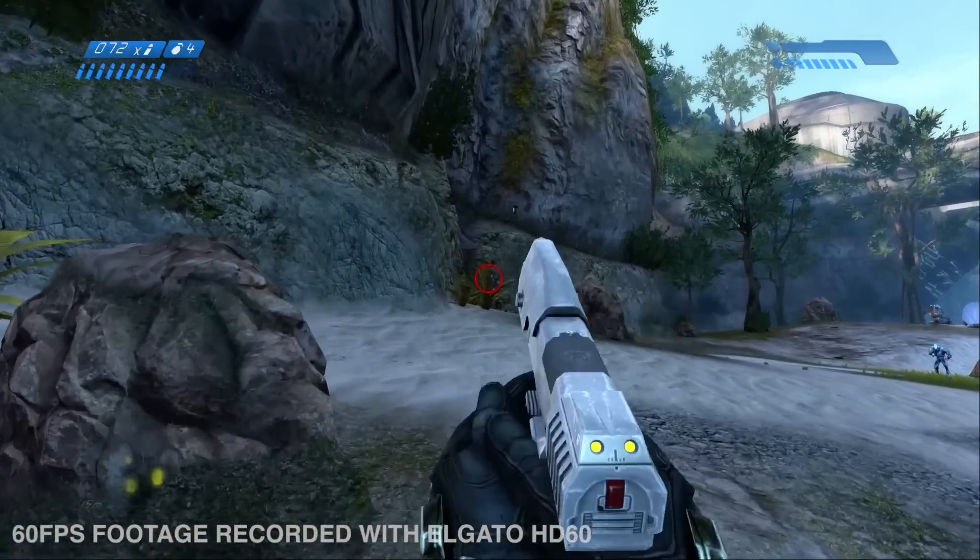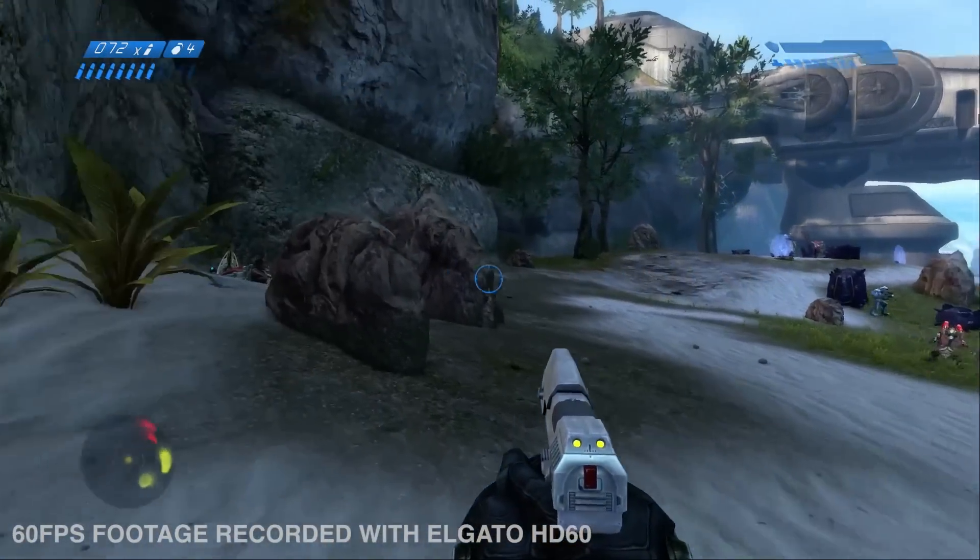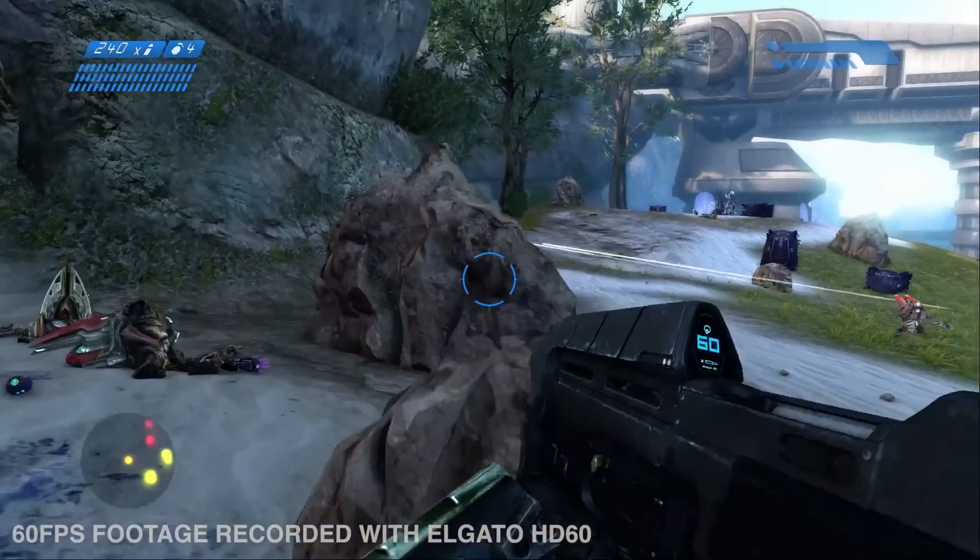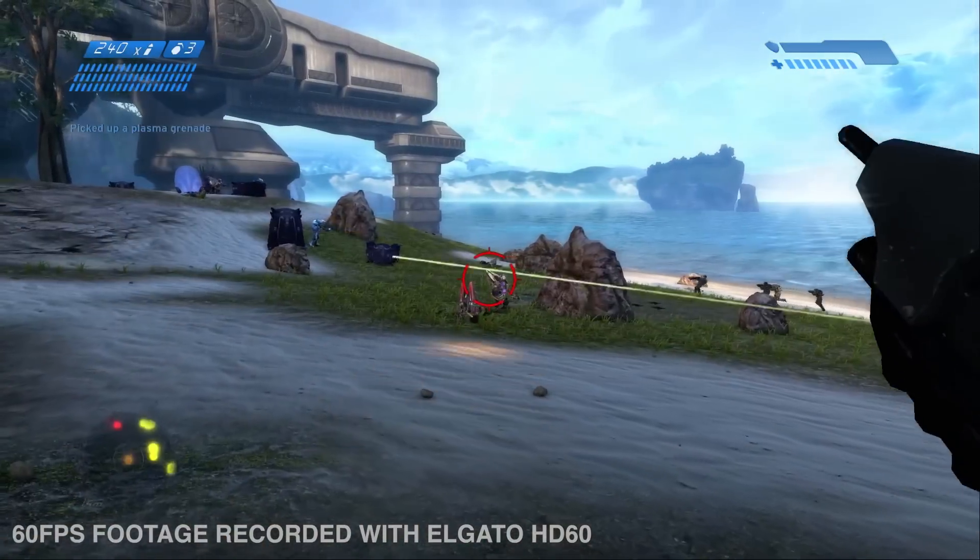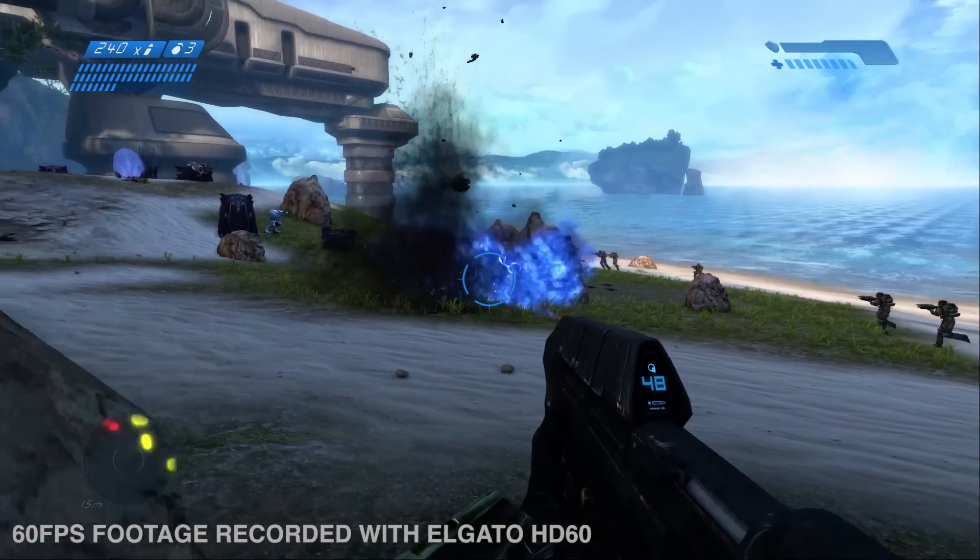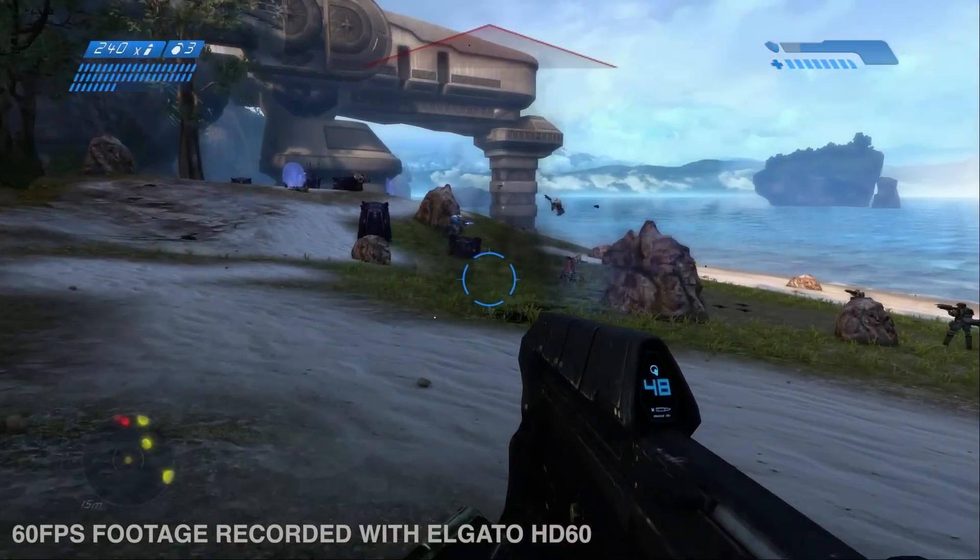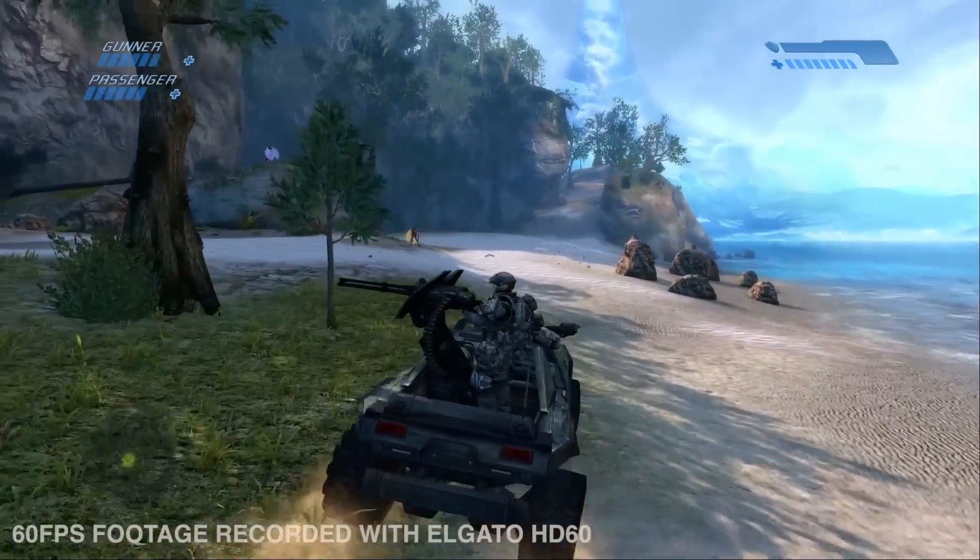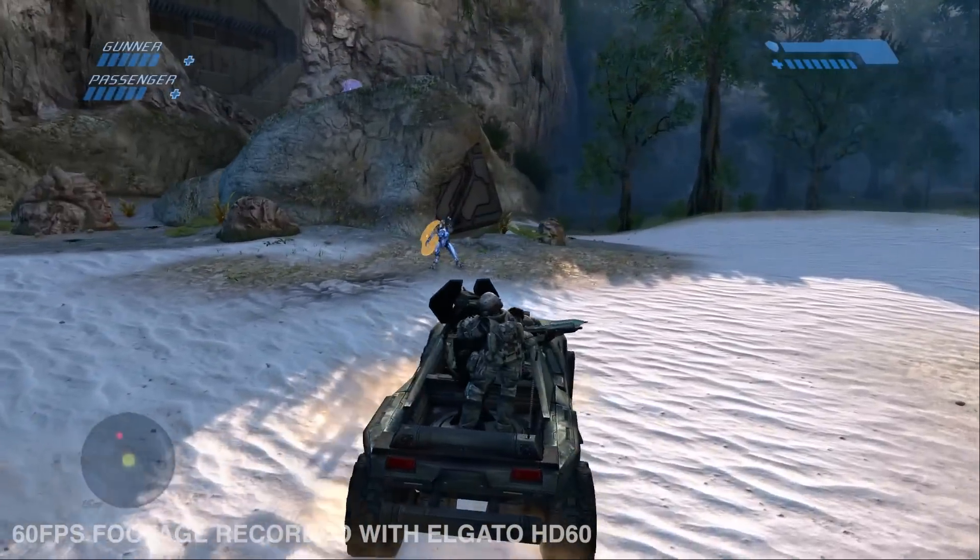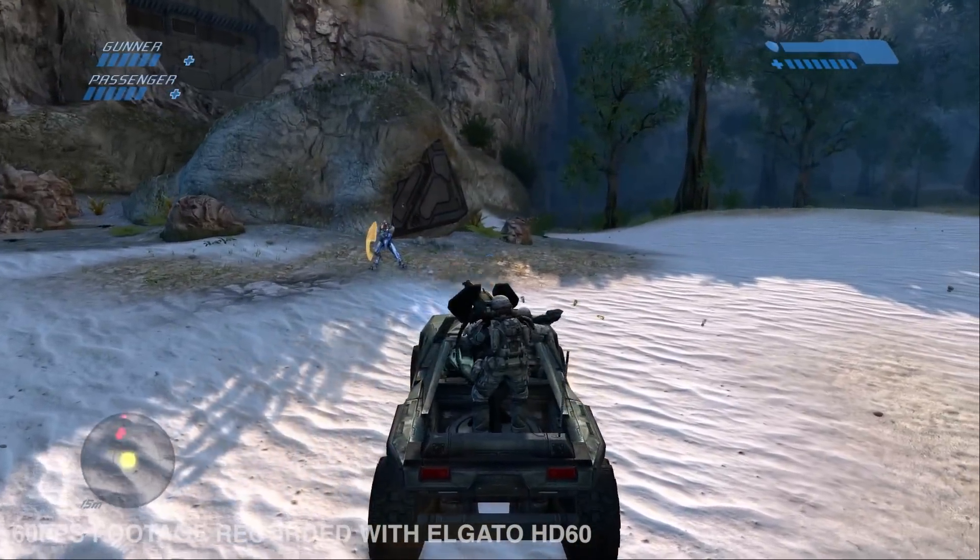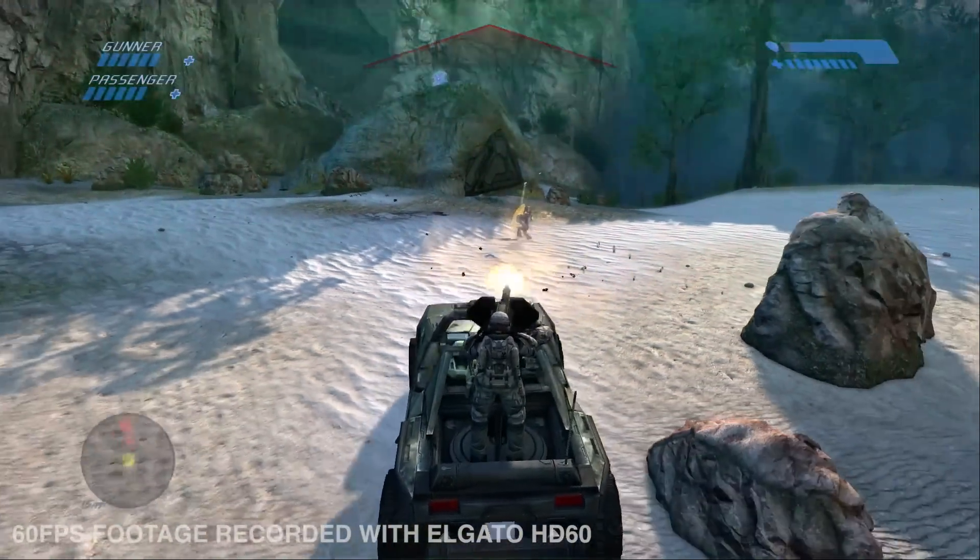The HD60 allows you to record your gameplay in 60 frames per second in 1080p and works with the Xbox One, PlayStation 4, Wii U, and basically any console with an HDMI port. It sits in the very doable $170 price range for a capture device.